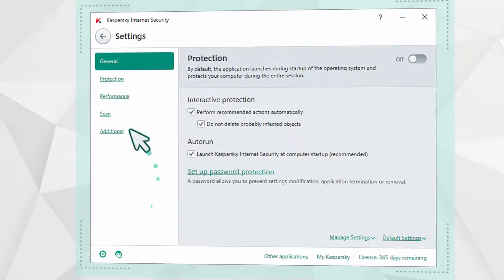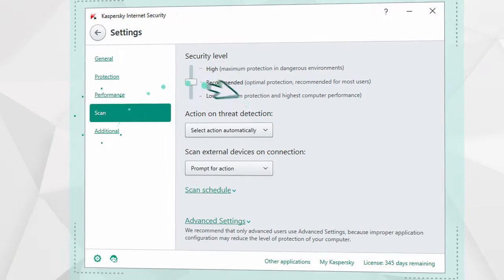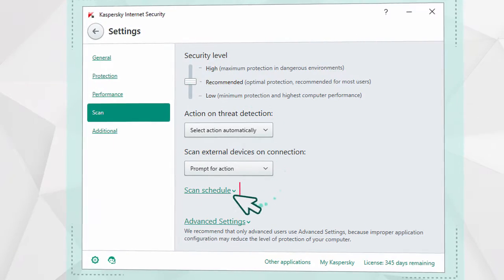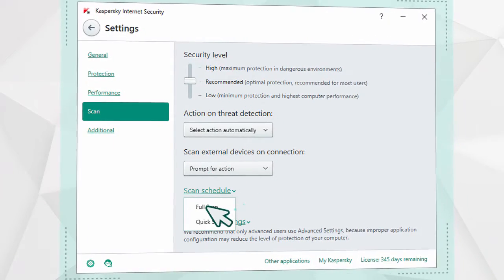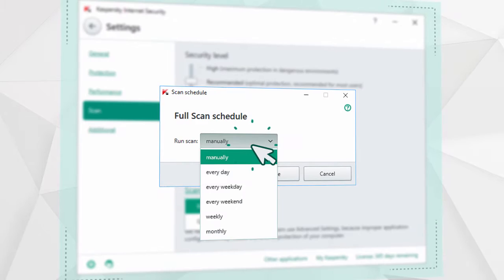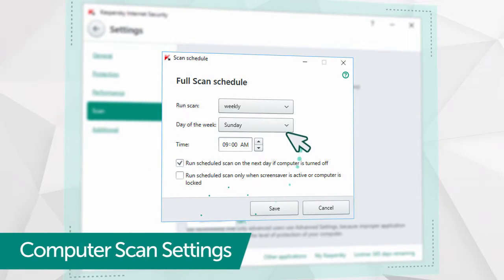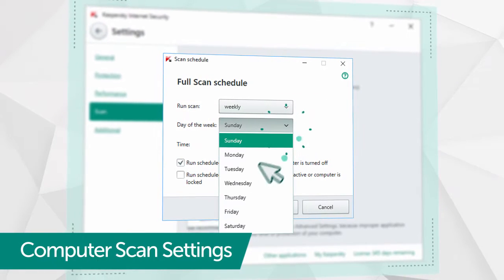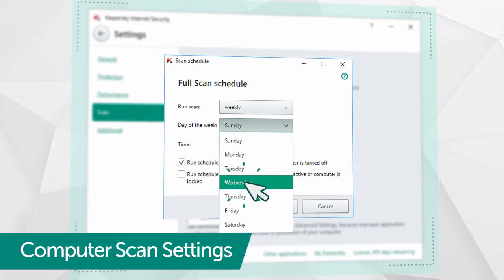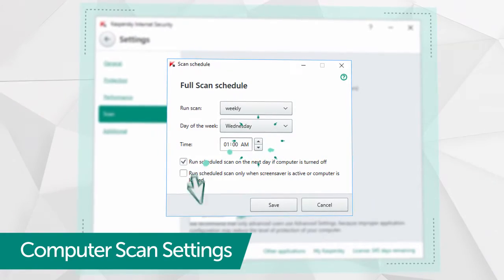Then select Scan and go to the Schedule Settings for the most resource-intensive function, Full Computer Scan. Go to Weekly Scan and indicate a day of the week and time when your computer is on, but not being actively used.